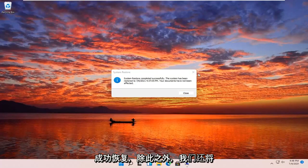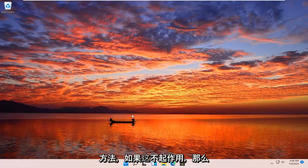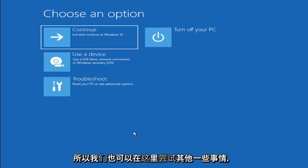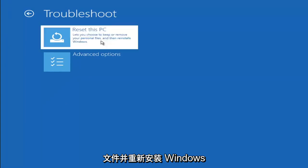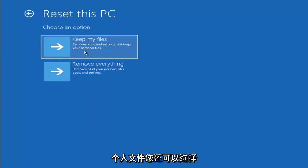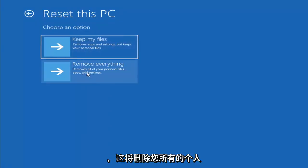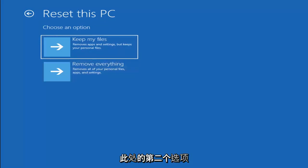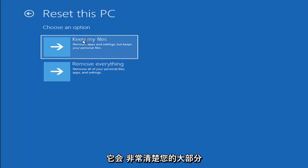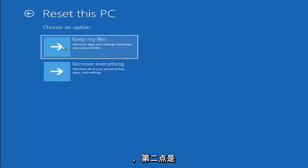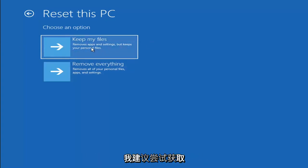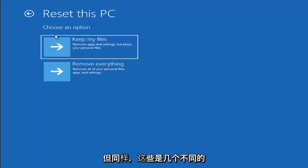So you can see the system has been restored successfully. We're going to go over a couple of additional methods in case that did not work. If you go back into Troubleshoot, you can select Reset Your PC — you can choose to keep or remove your personal files. Selecting Keep My Files will remove apps and settings but keep your personal files. Selecting Remove Everything will remove all personal files, apps, and settings — that's more of a factory reset. Keep in mind there's no guarantee your files are recoverable, so I'd recommend backing up with a recovery tool first.